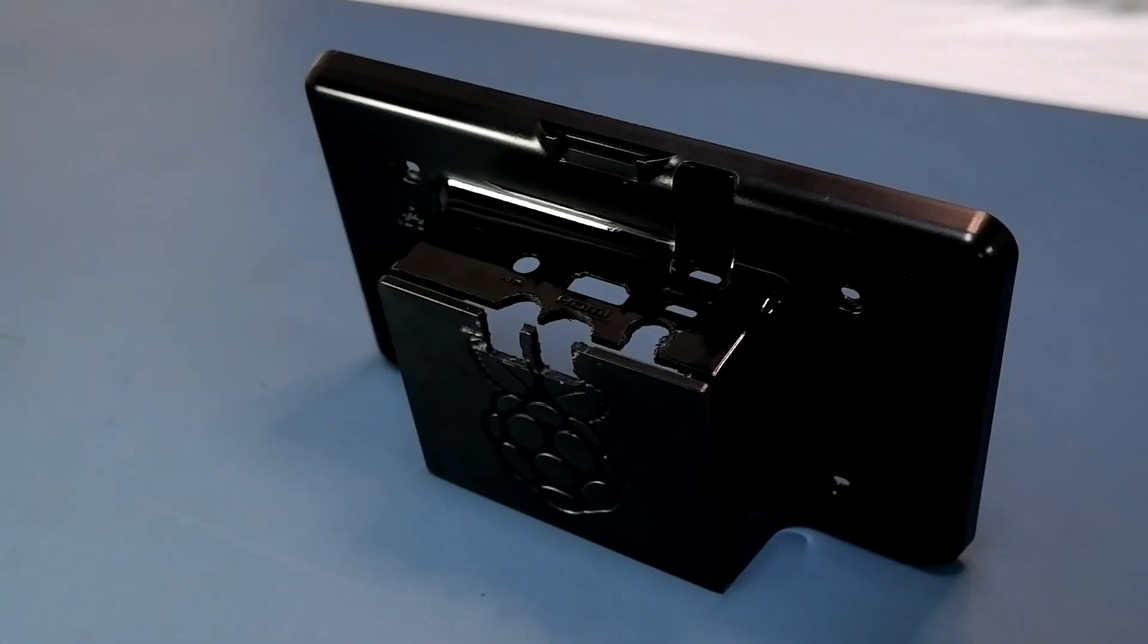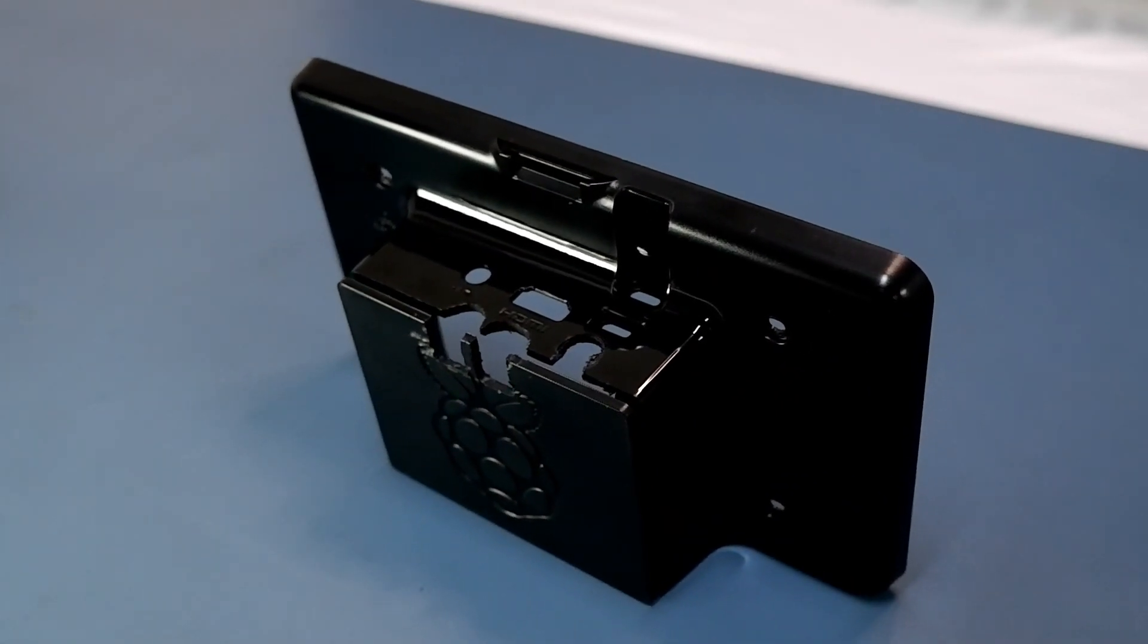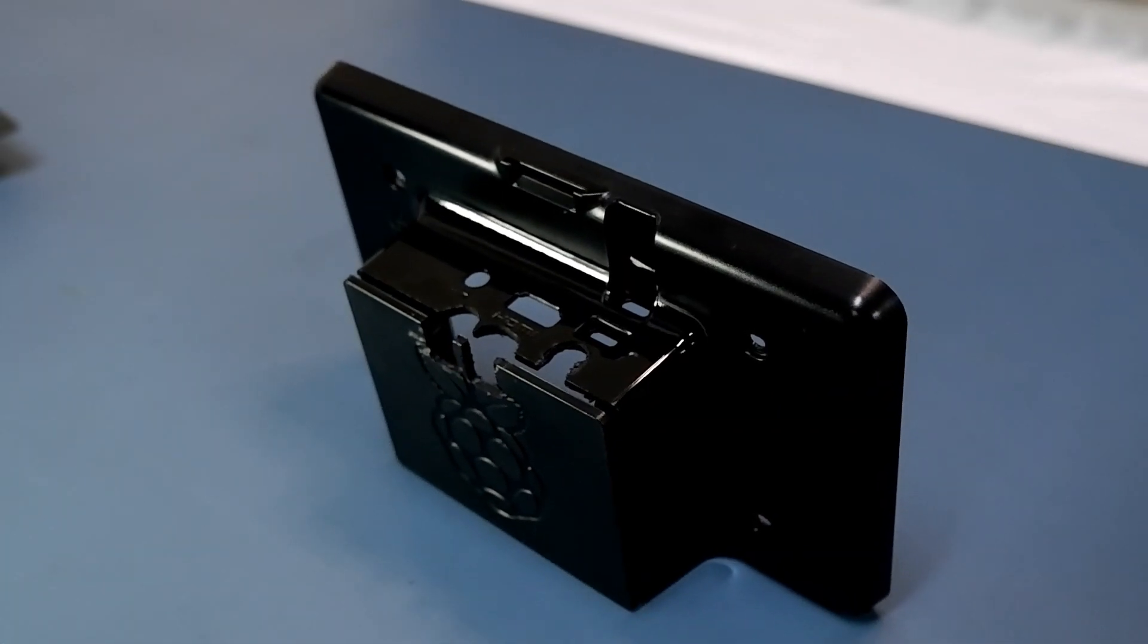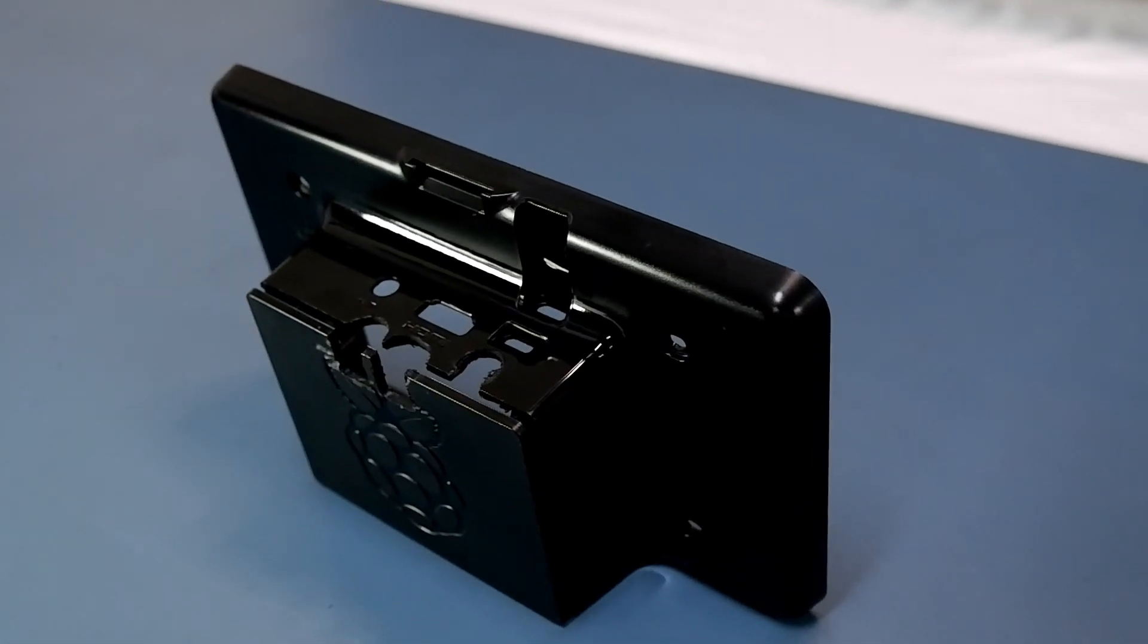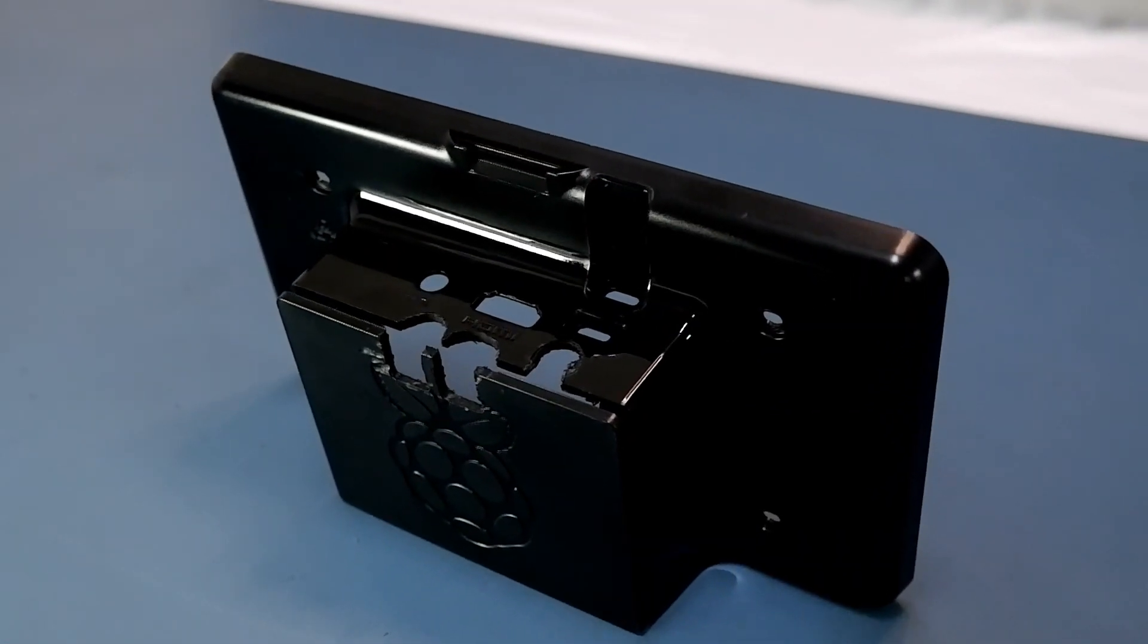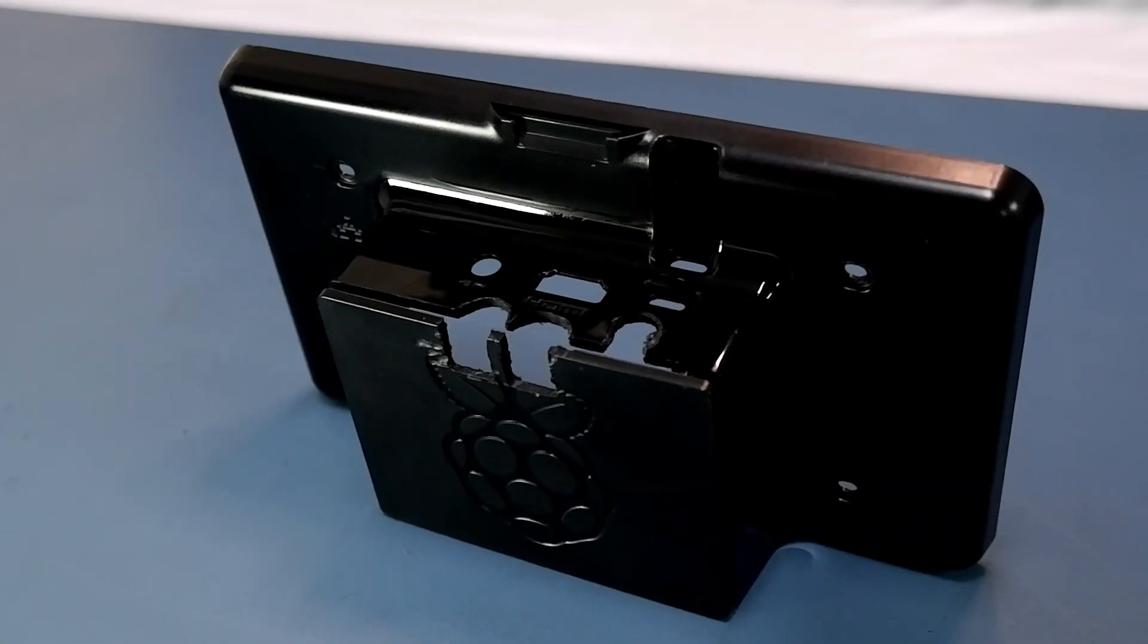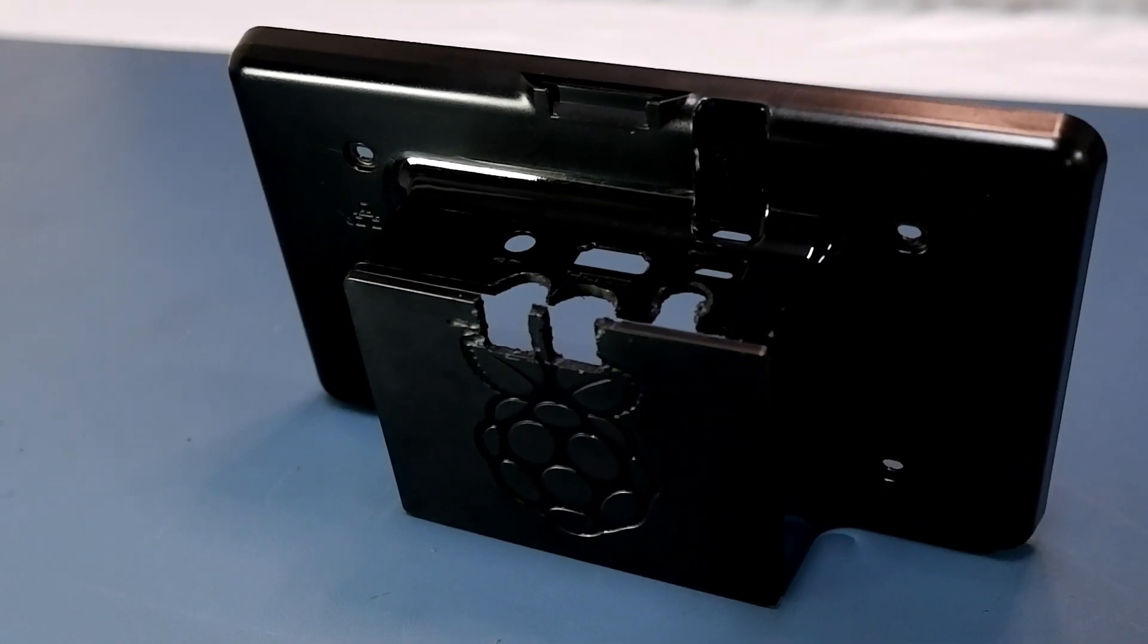I'm also using this neat little case which is designed specifically for the official screen, which makes the whole project a bit neater. It doesn't normally have unsightly holes cut out of it, I've just used this example in a previous project. I've created a parts list for this project, which is available via my Amazon store page, a link for which you can find in the video description.